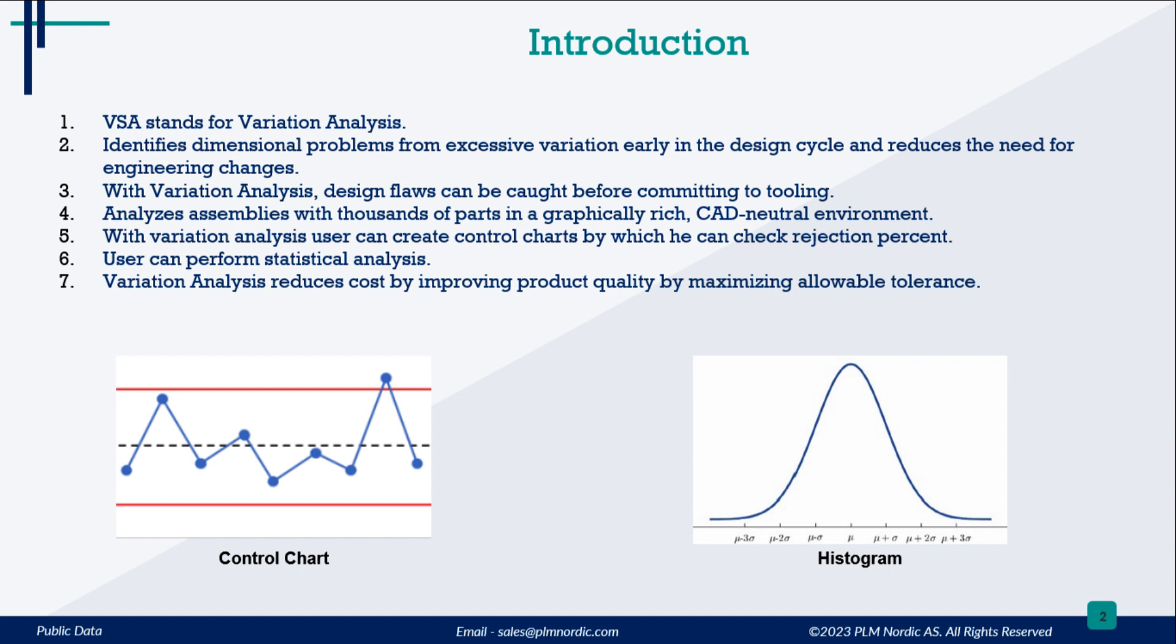Users identify dimensional problems early in the design cycle, thus avoiding assembly build and quality issues resulting from excessive variation.